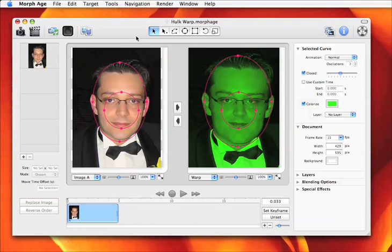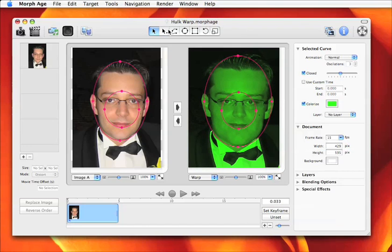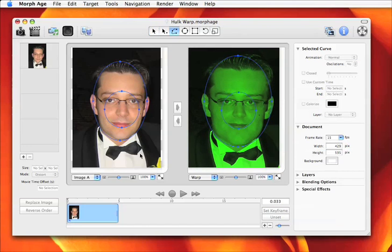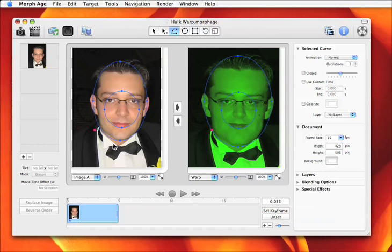There you see that the entire image is green, which is normal because all the curves are green. What we want to do is to have the bottom of the image keep its original color.